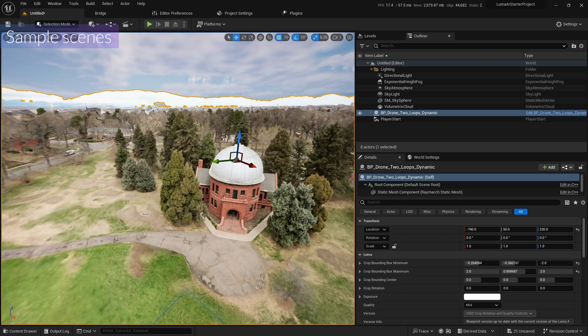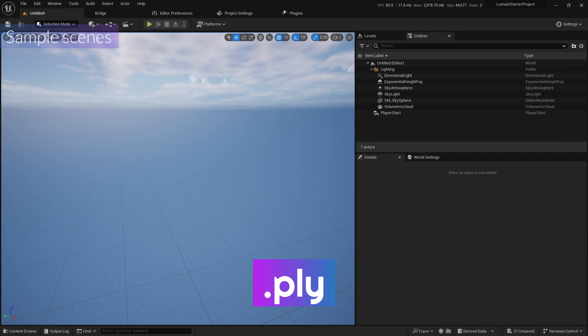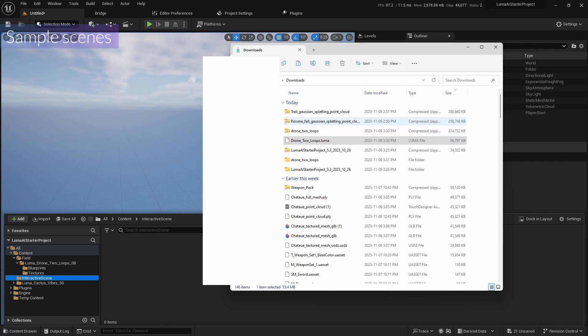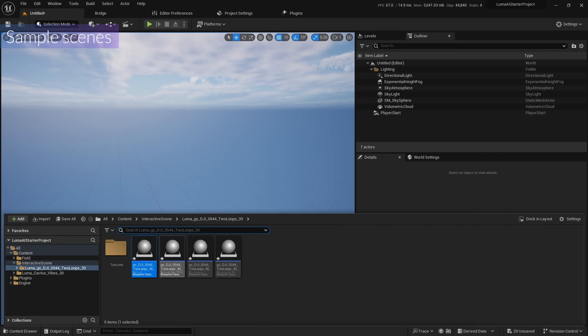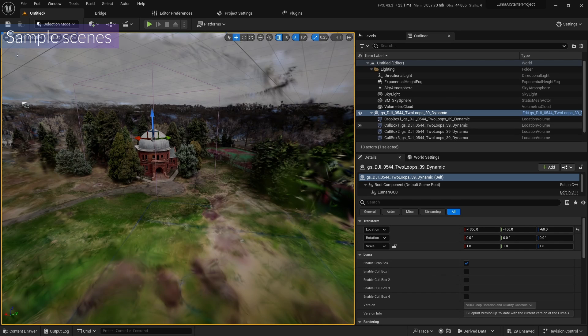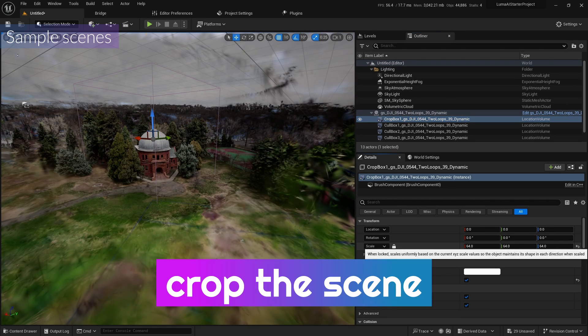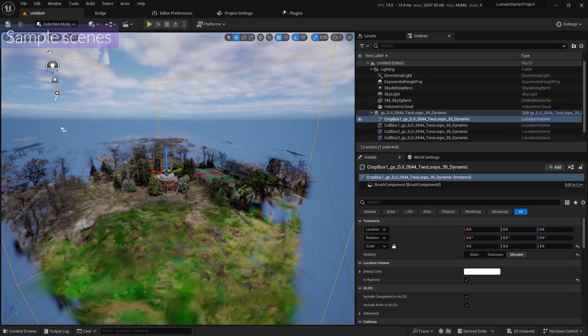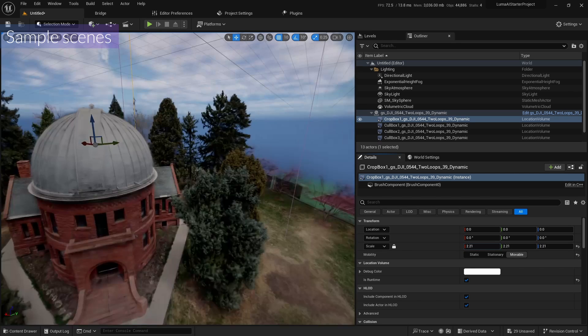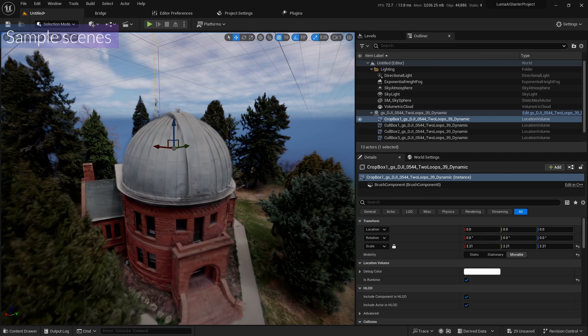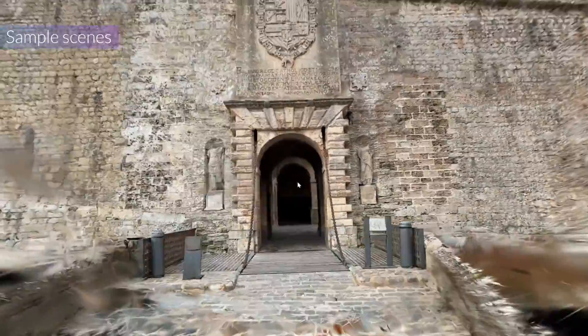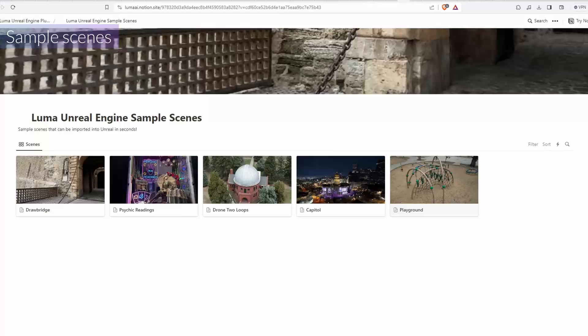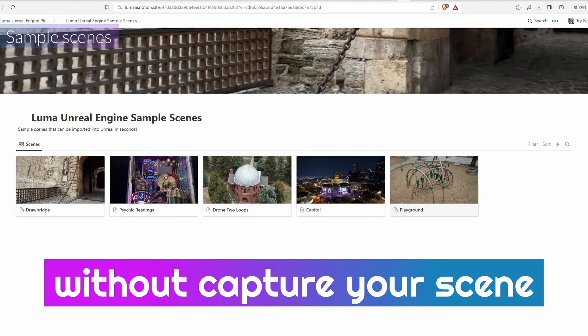That's why both Luma AI and I recommend the second one. So this is a PLY file. I'm gonna drop the PLY file from the folder I already extracted. And I'm gonna drop this one. And this also allows us to crop the scenes. Like if I change the crop box to the file, yeah see, we can crop it as well. If you change the more, smaller, smaller. This is so light file, so it's easier on your system. And also they have another one, like drawbridge, physics reading, capital, playground. So you can use it without capturing your scene.